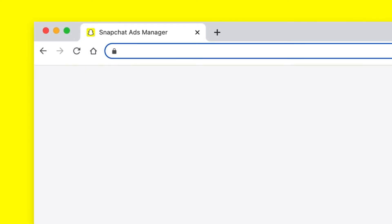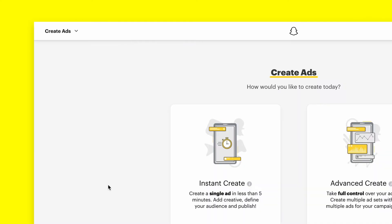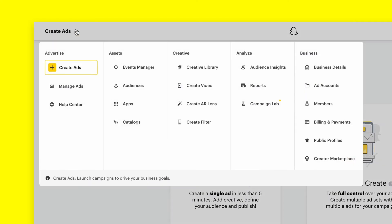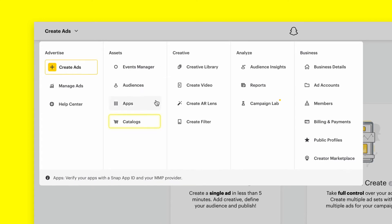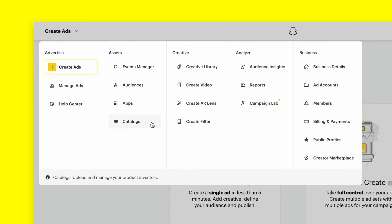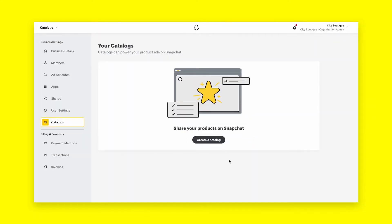First, go to ads.snapchat.com to log into your Snapchat Ads Manager account. Once you've logged in, head to the Global Navigation menu in the top left corner and within the Assets section, select Catalogs.